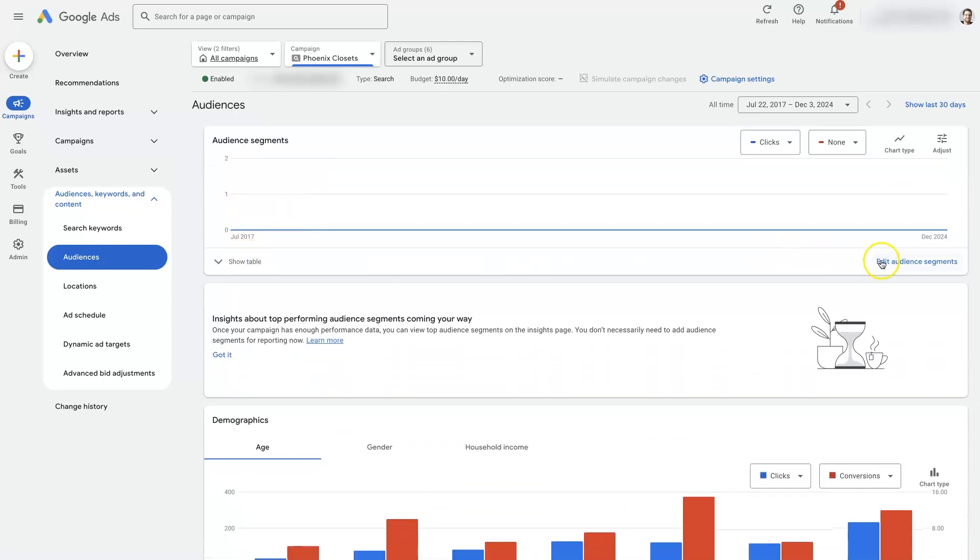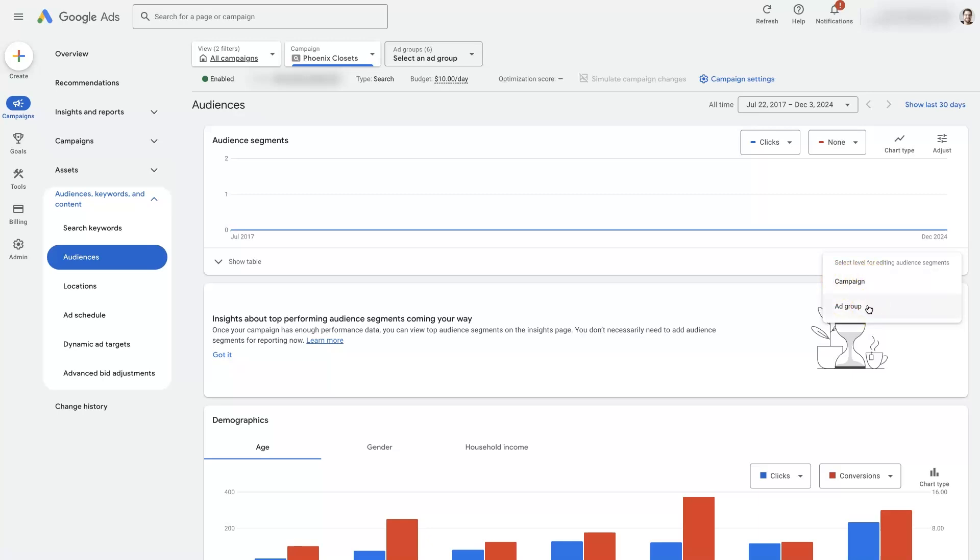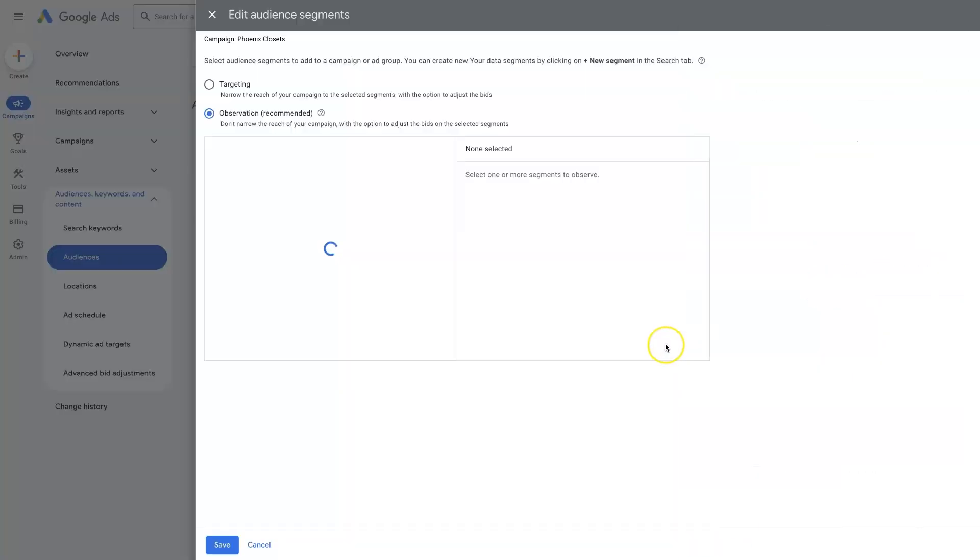But if we click edit audience segments, normally we're going to do this at the campaign level. Sometimes you might want to do it at the ad group level if you're advertising different product categories and different things in each ad group. It may be worth it. But in most cases, just do this at the campaign level.